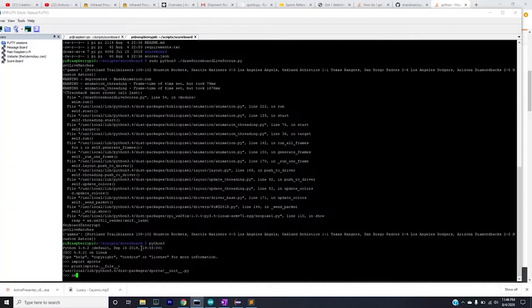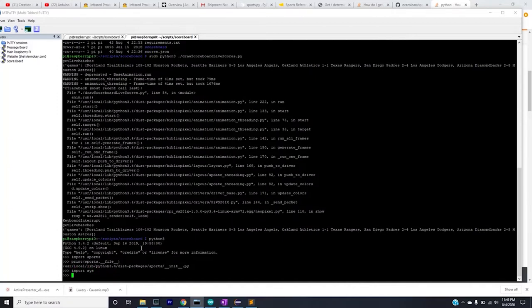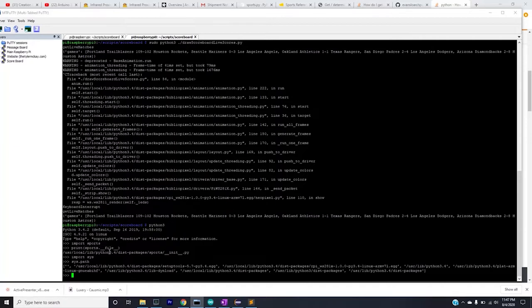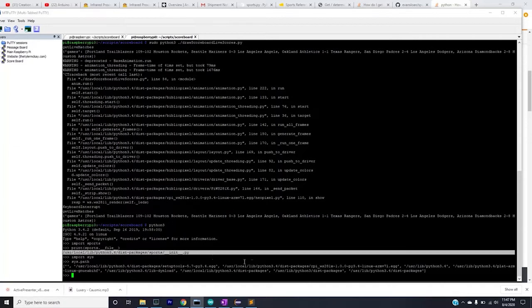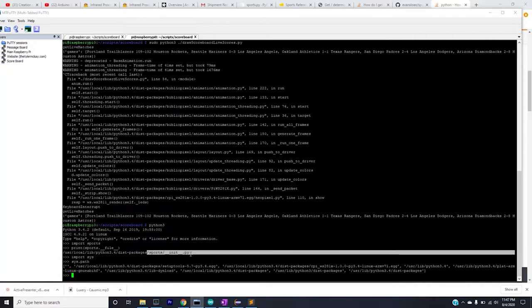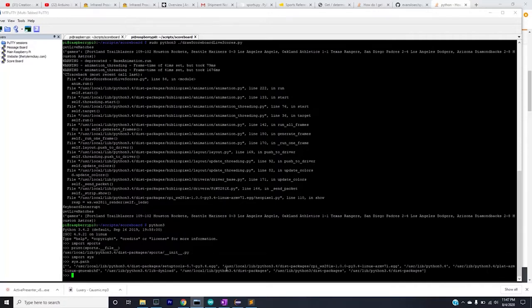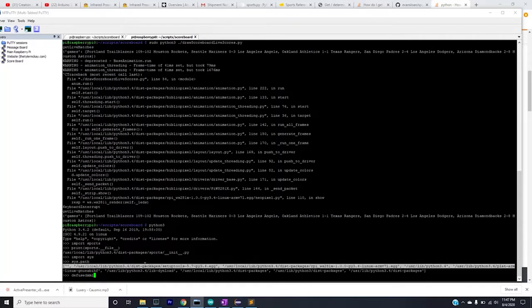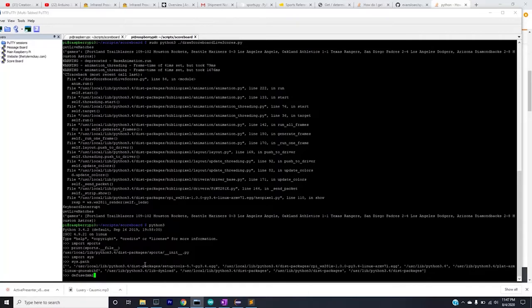In order to figure that out, you'll need to run the draw_scoreboard_live_scores.py file and print out the path for Python. To do that you just do import sys, sys.path, and this will be a list of directories that Python searches to find this module. So if this location does not match up with any of these locations in the path, you'll need to move the sports directory to any of the locations in the path. There is another dependent directory you'll have to move also called defuse.xml, and this will also have to be moved into one of the directories that makes sense.